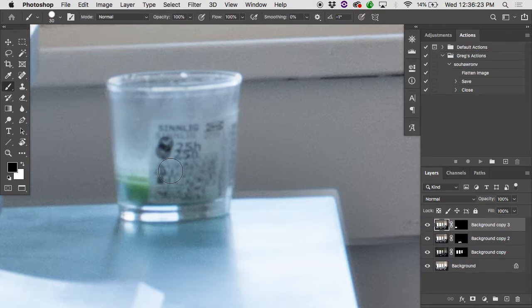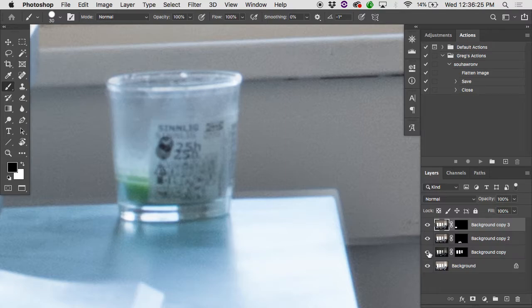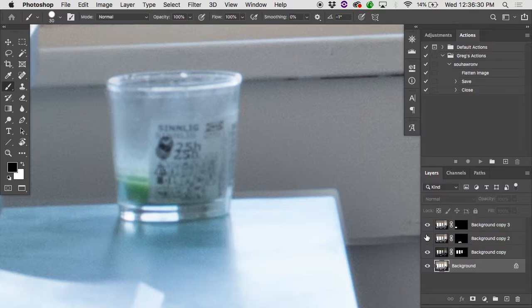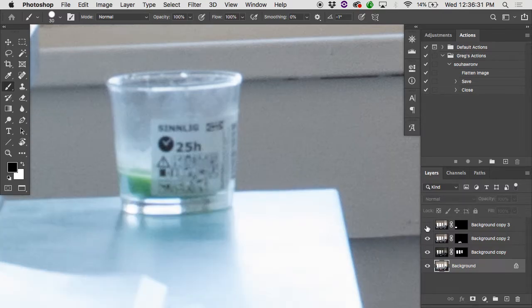First off, figure out where the problem is. Oftentimes, if you turn the eyeballs off on the layers one at a time, let's say I turn this back around. Nope, that's not it. Turn this one off. Nope, that's not it. Turn this off. Aha! That's where that problem is.